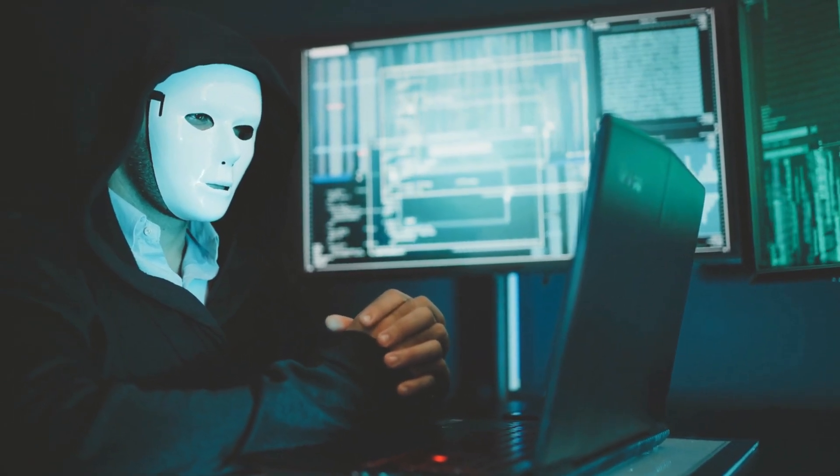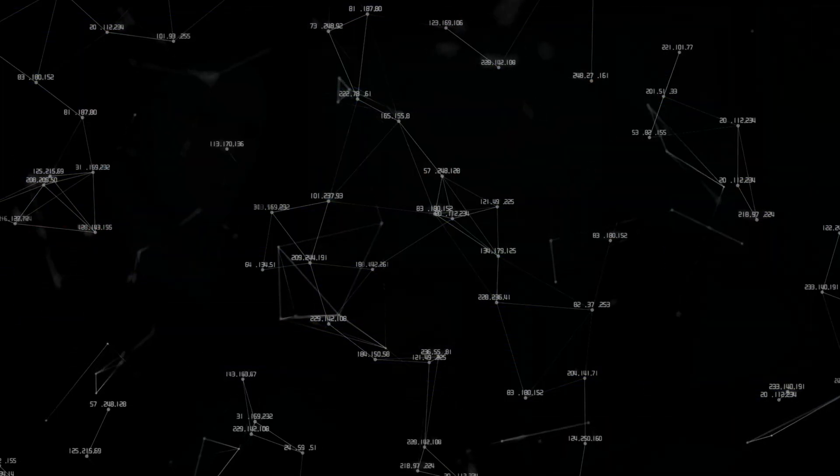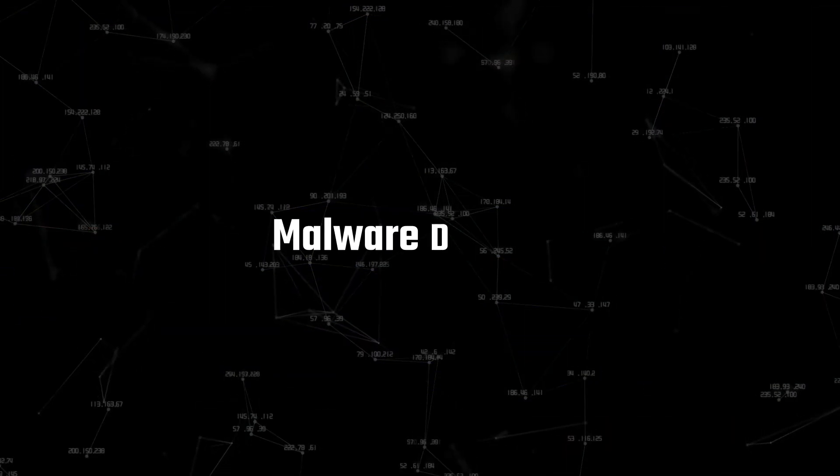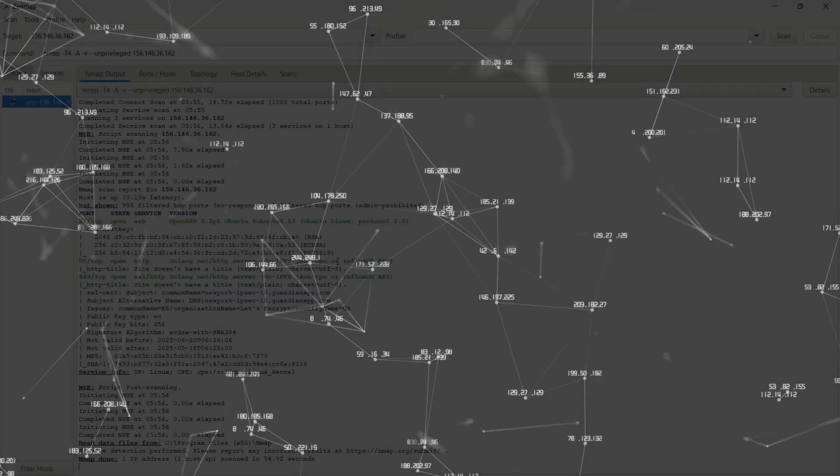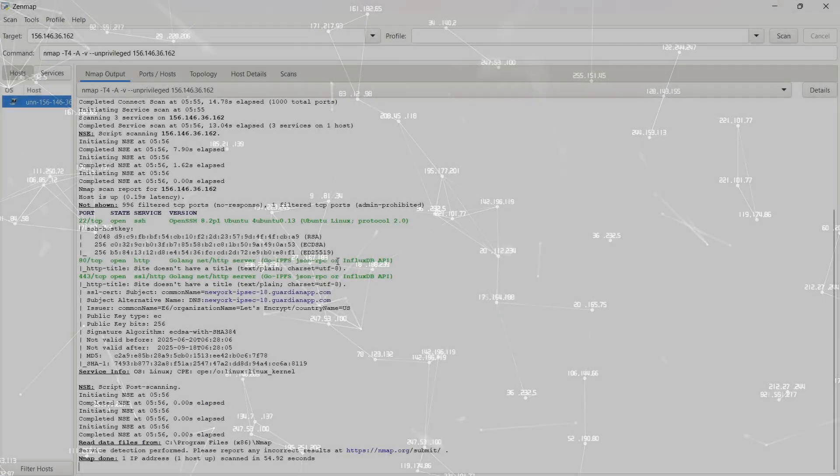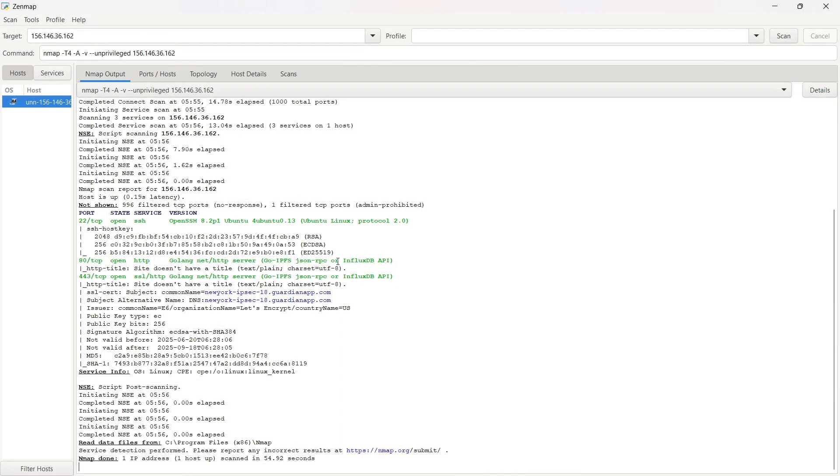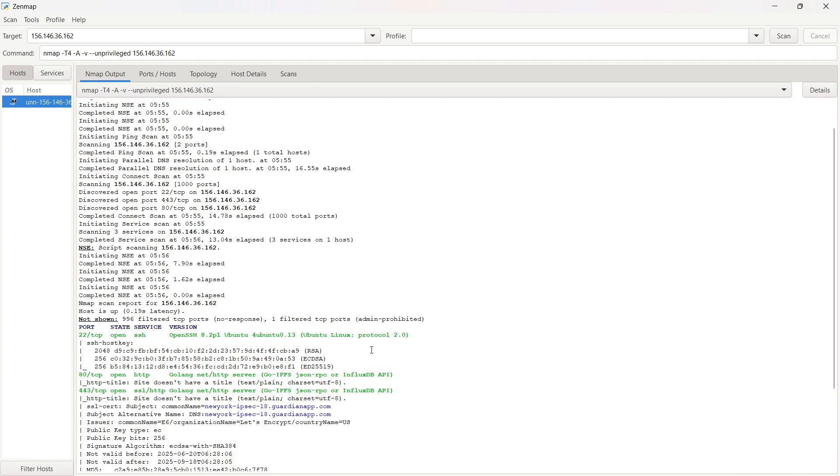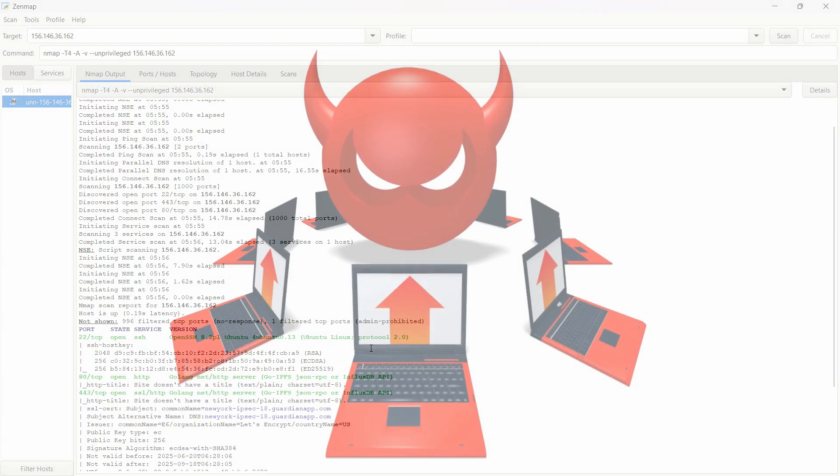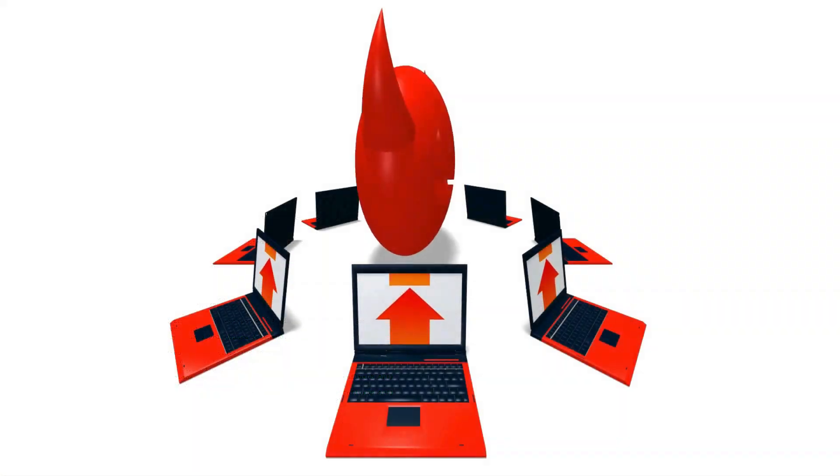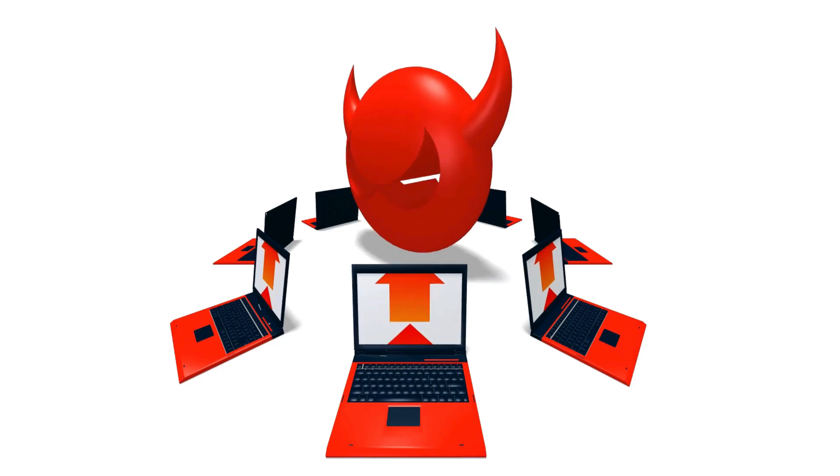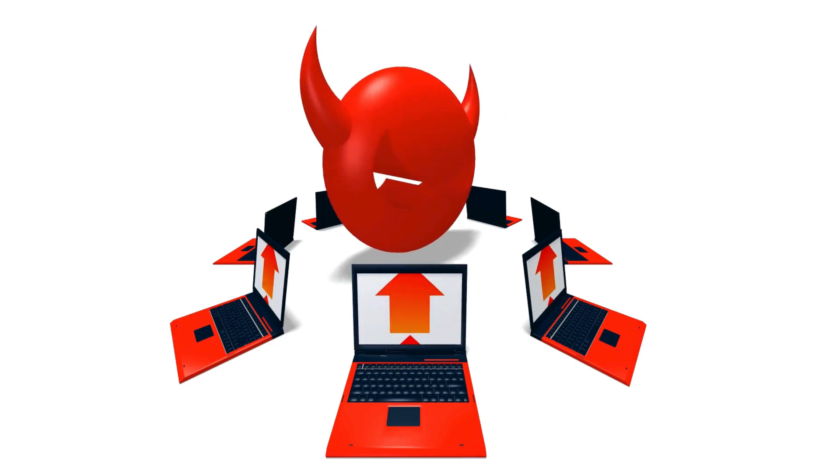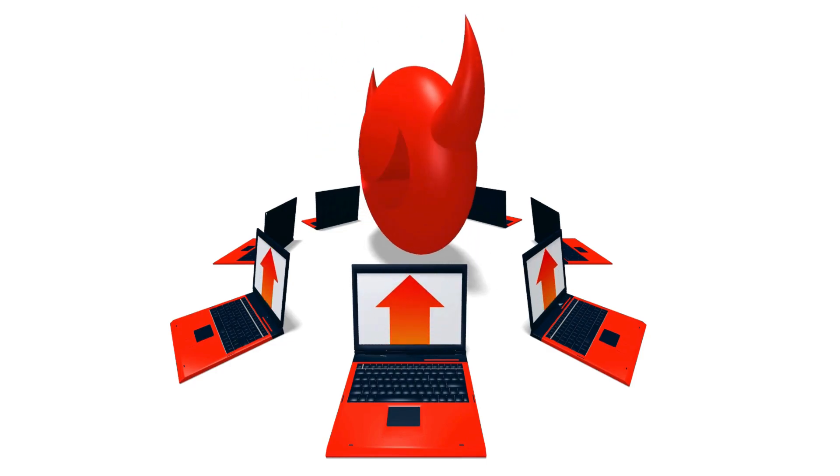Even lock you out of your own system. Next up is malware delivery. If a hacker finds a vulnerability on your system, they can use it to inject malware straight into your device. No pop-ups, no warning. It just happens in the background while you keep using your computer like nothing's wrong.